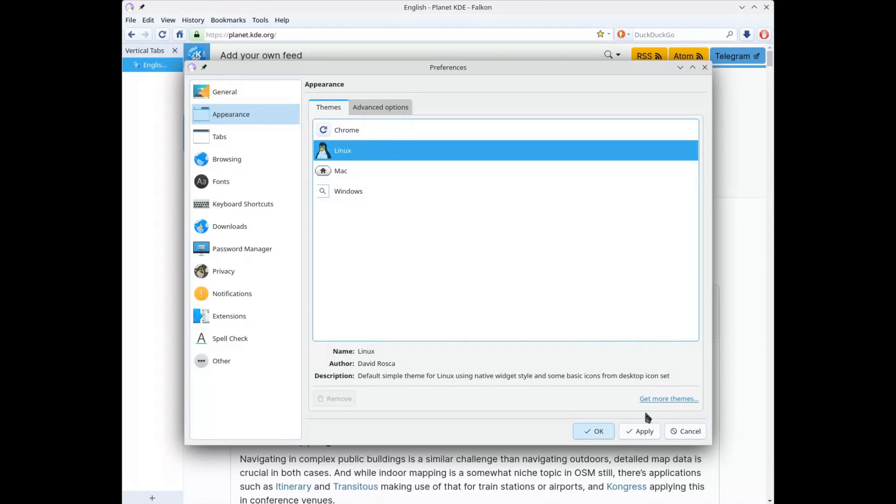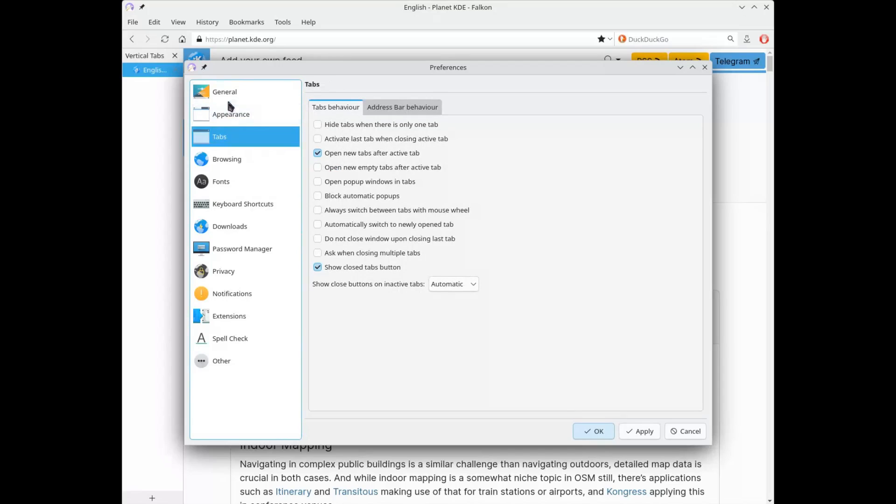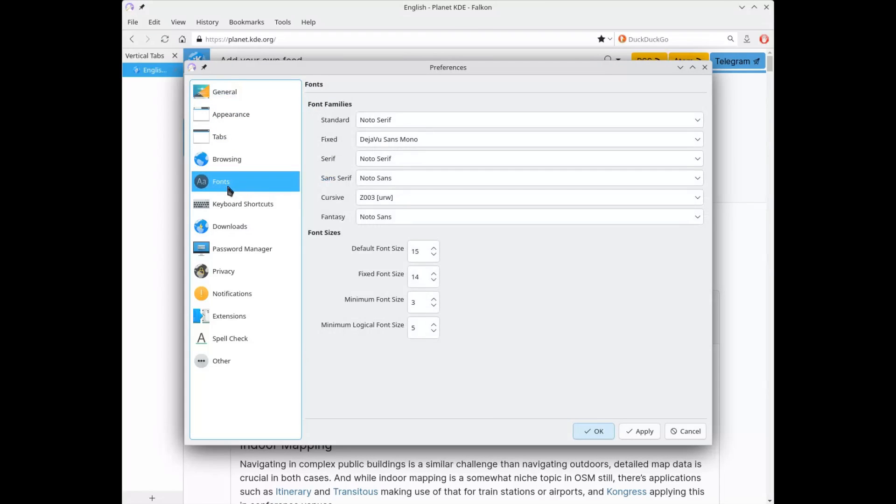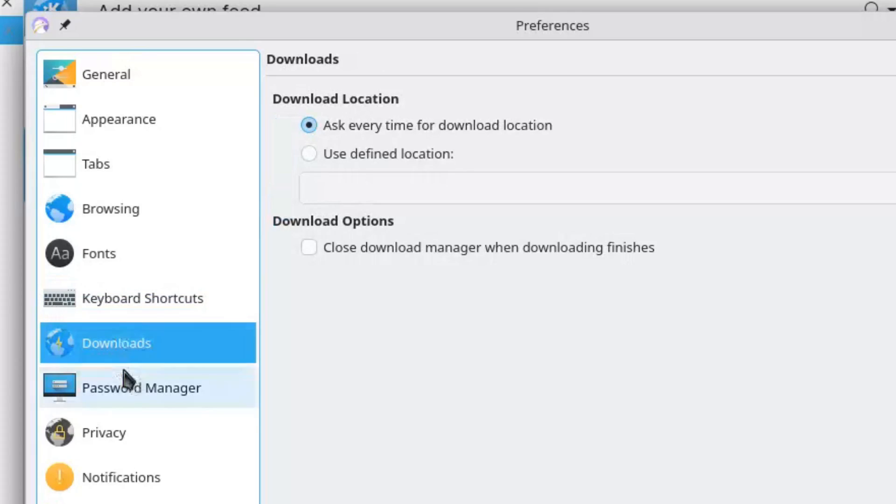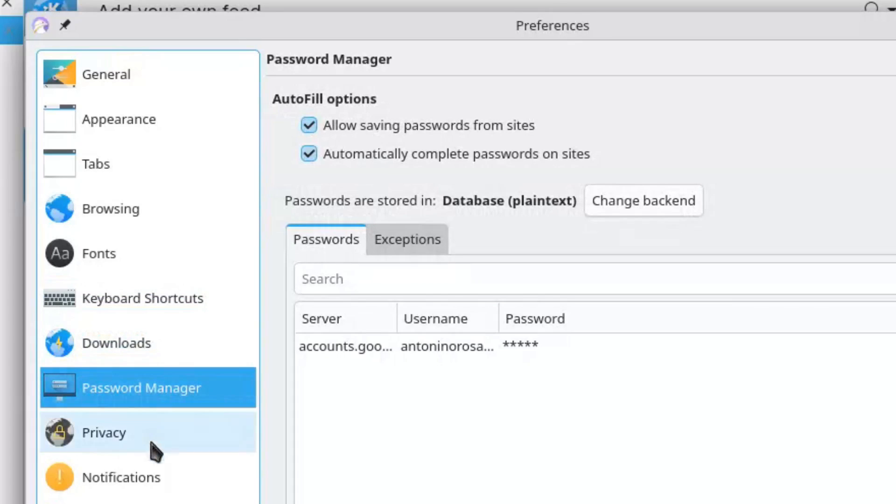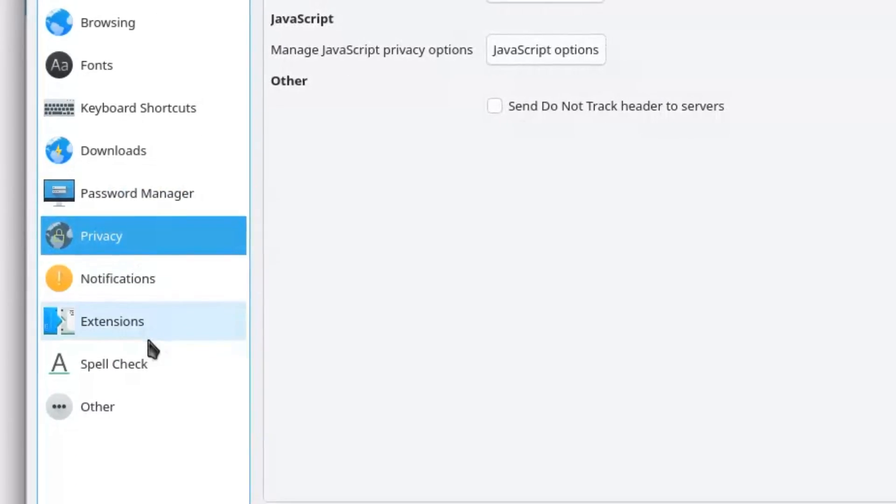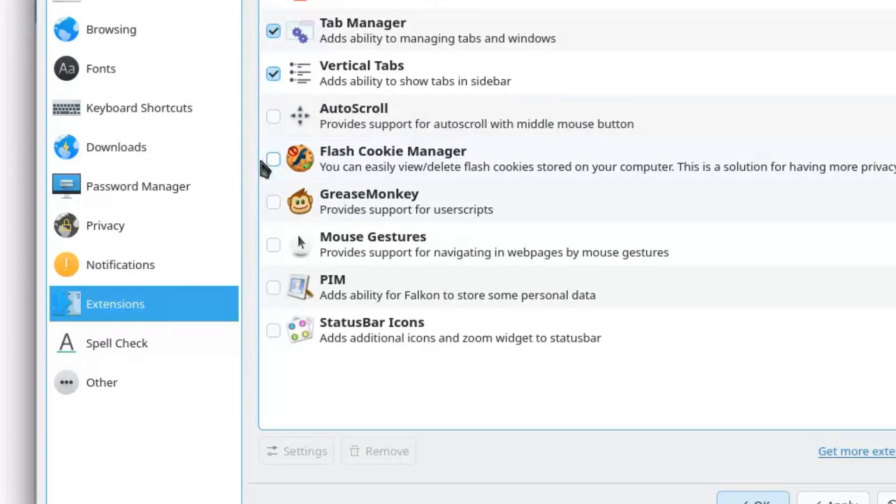One thing I really liked is how the browser's control center is built, called preferences. Here's an example of how functions, even when there are many, should be presented, and what KDE system settings should learn. The menus are logical, linear, well-made.